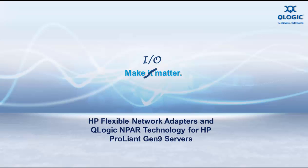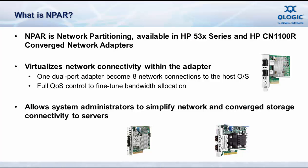Today's topic will focus on demonstrating how to configure HP and QLogic network partitioning technology, known as N-PAR, on HP ProLiant Gen9 servers. So what is N-PAR?